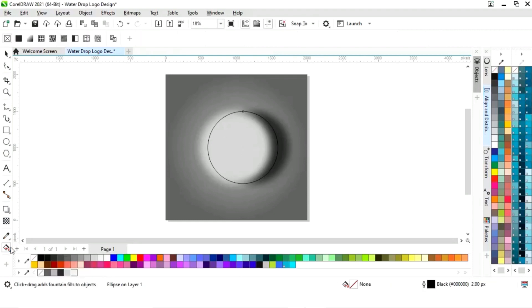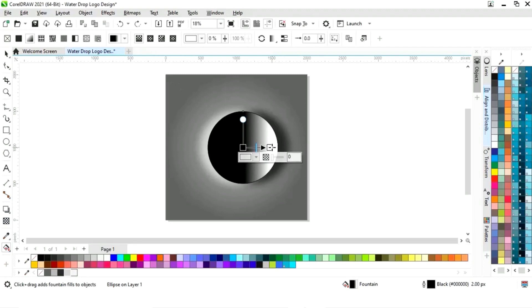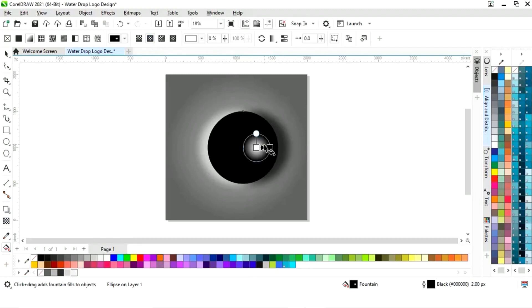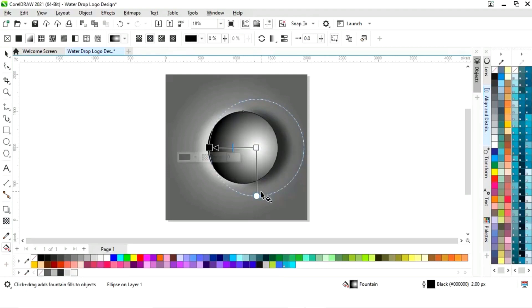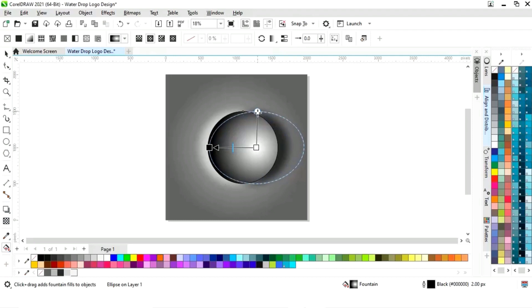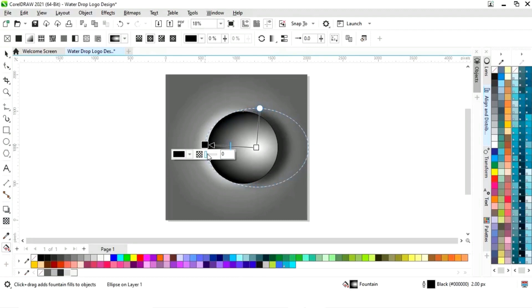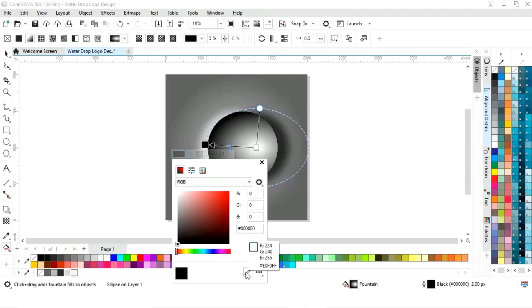Now we will select the interactive fill tool from the toolbar and apply it on the circle. We will select the elliptical fountain fill, adjust the fountain fill, adjust the size, and change the color.